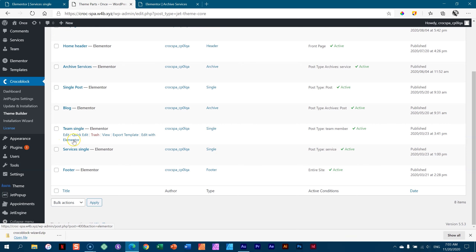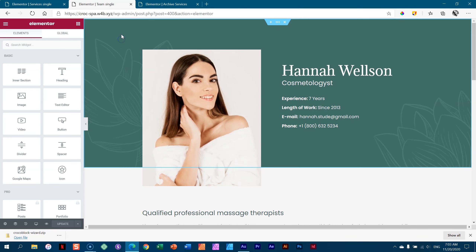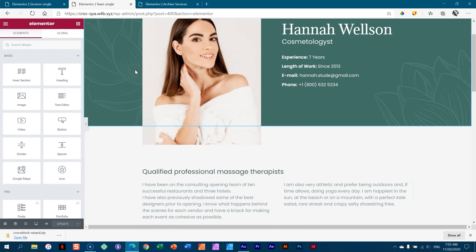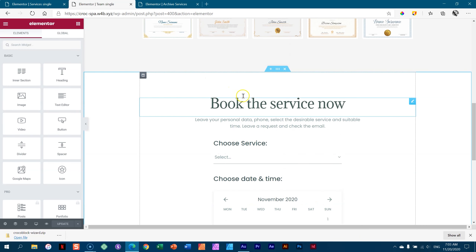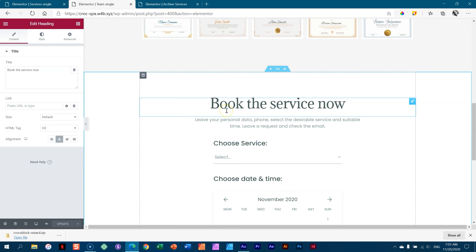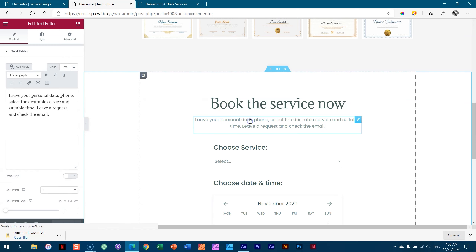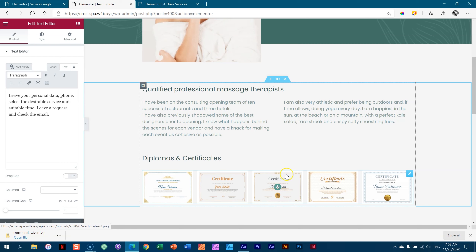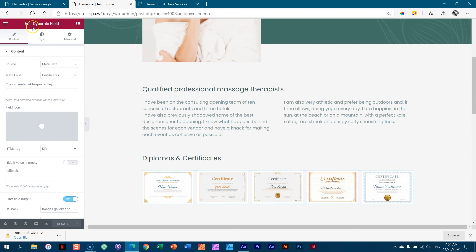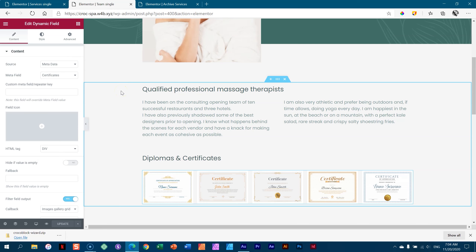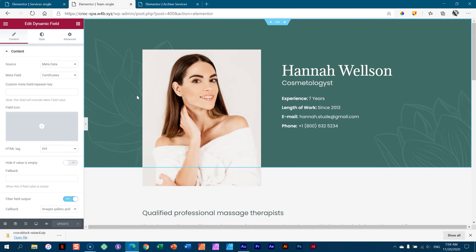Here is a good solution. First, go through all the services you have and set them up. After that, go to your team and set those up too. Then go to CrocoBlock Theme Builder and go through all the templates one by one. If I go to team single and click edit with Elementor, the changes you have to make are the static changes, not the dynamic changes. Static is the background, the width, and any other elements you bring on. The dynamic fields you want to leave alone.